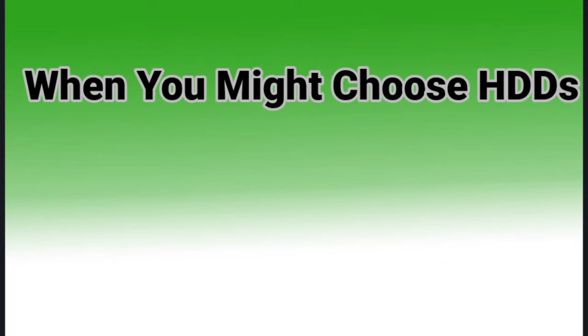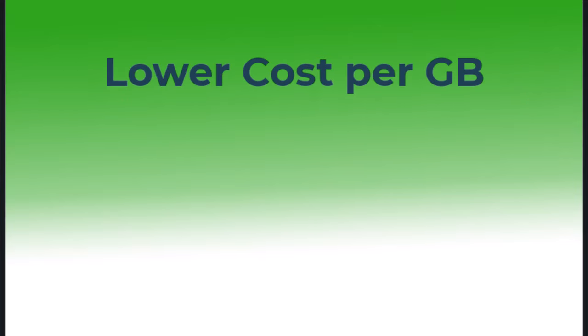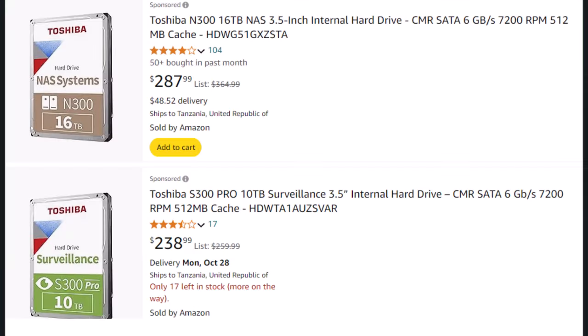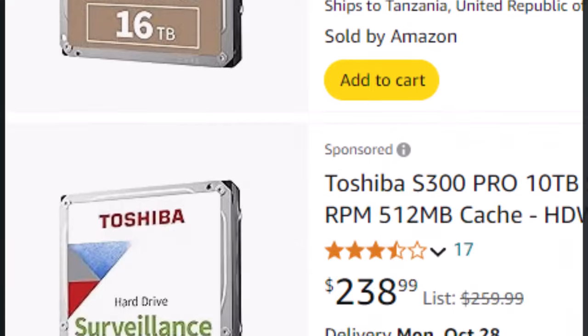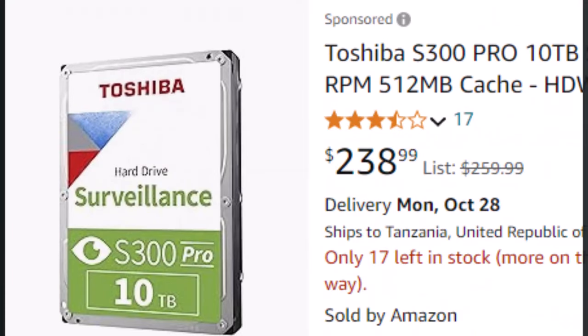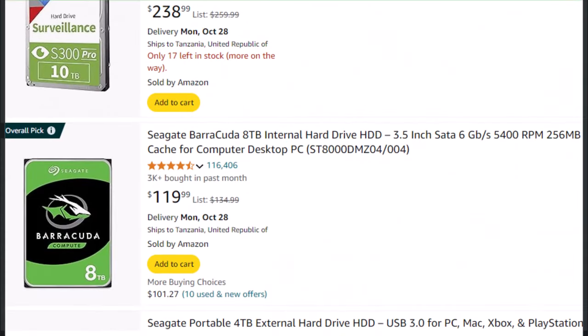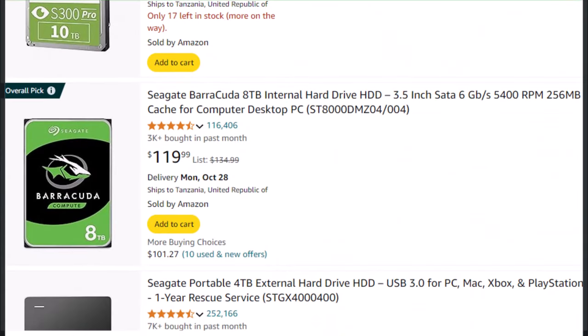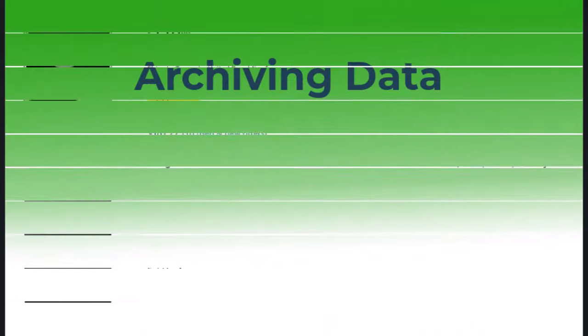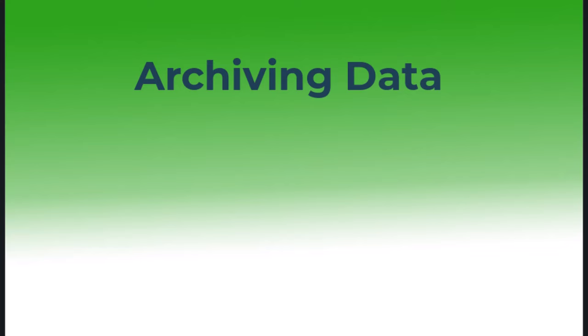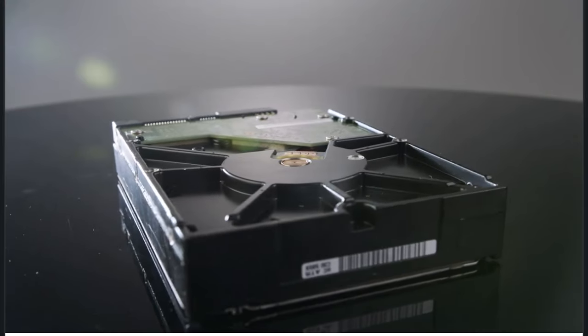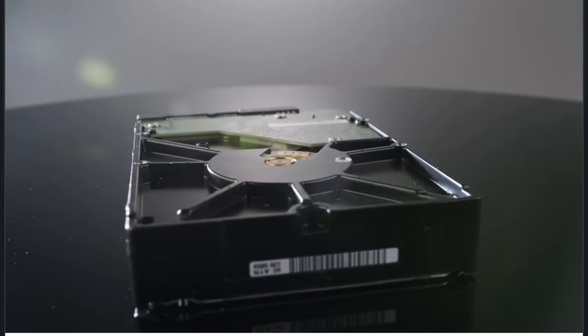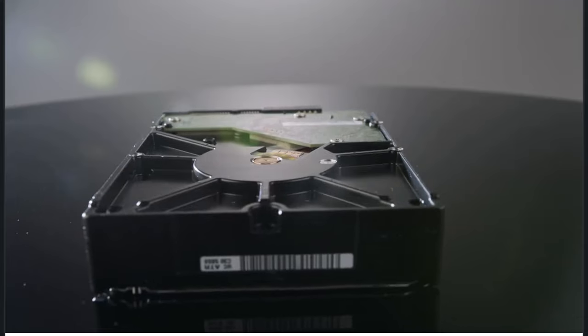Even though HDDs may not be better, let's see when you might choose them. Lower cost per GB: HDDs are more affordable for bulk storage. Archiving data: They are ideal for long-term storage, such as backups or media libraries.